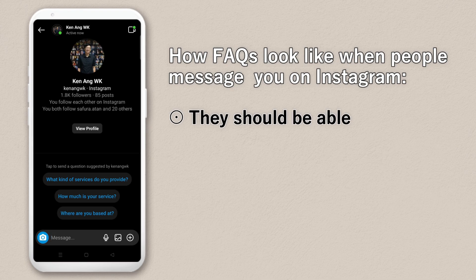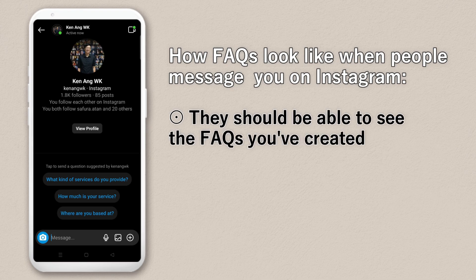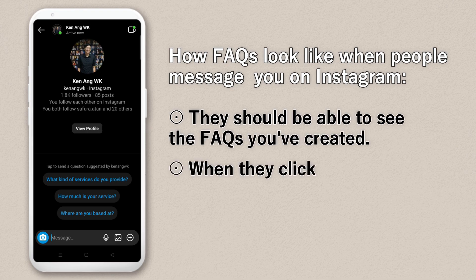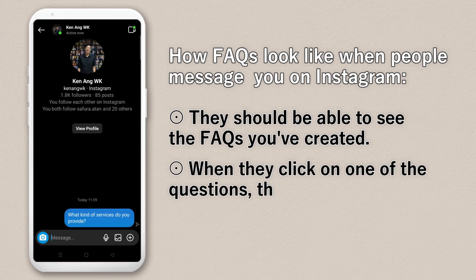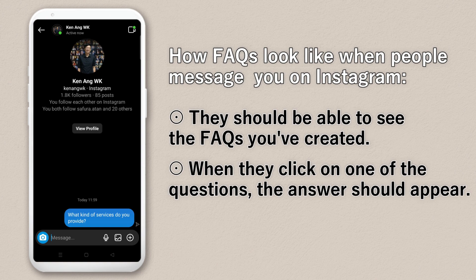This is what happens when people message you — you should be able to see there are three questions, and when you click on one, the answer will appear.